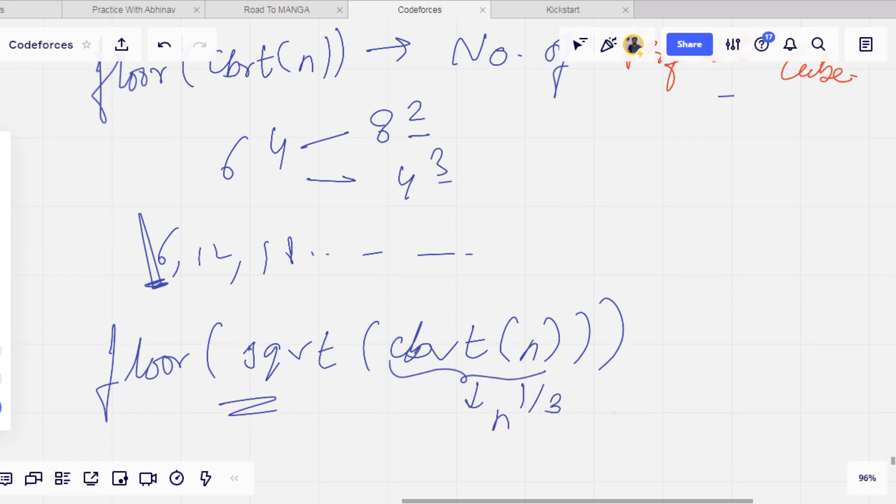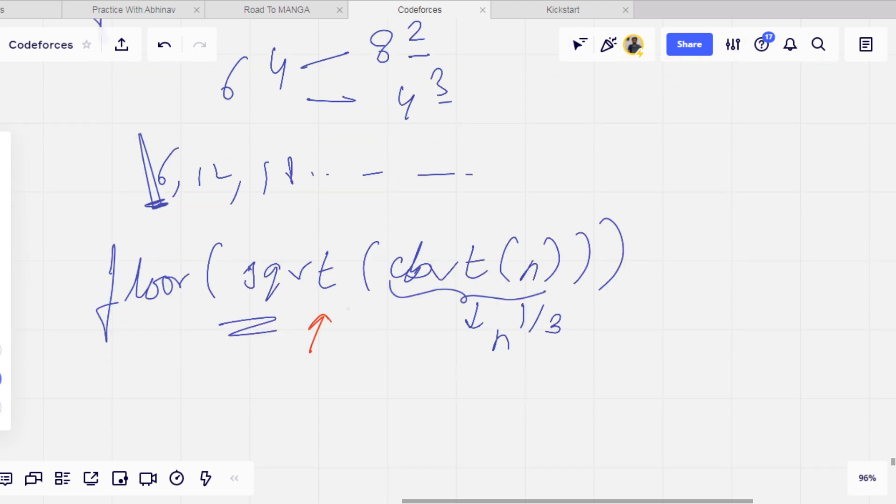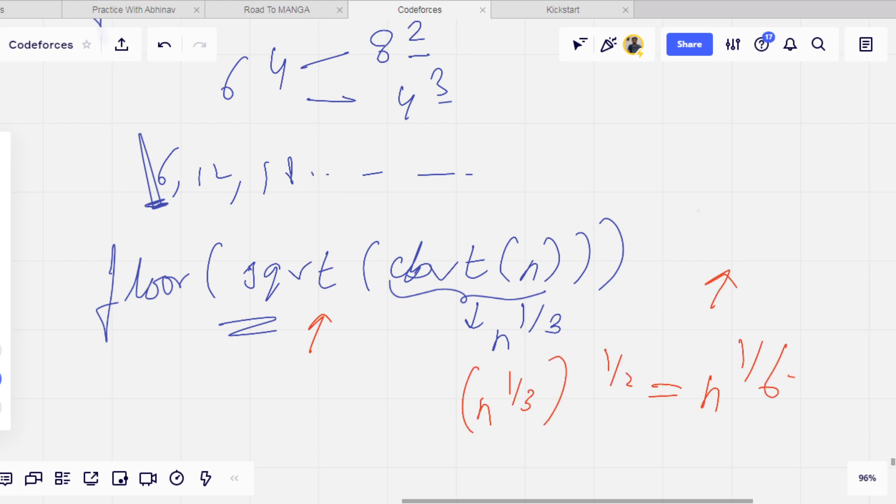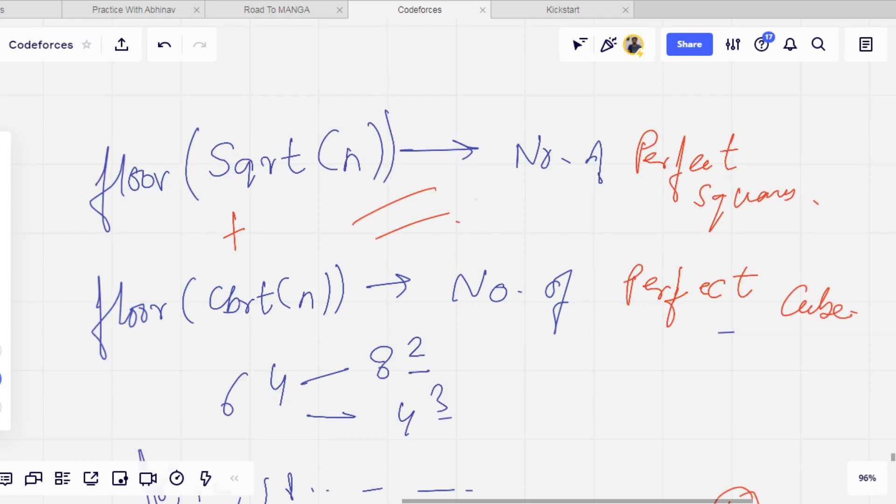So it will give all the values which are perfect power of 6 less than or equal to n. And we will just subtract this value from the sum of these two values. That will be done. I hope you got it.